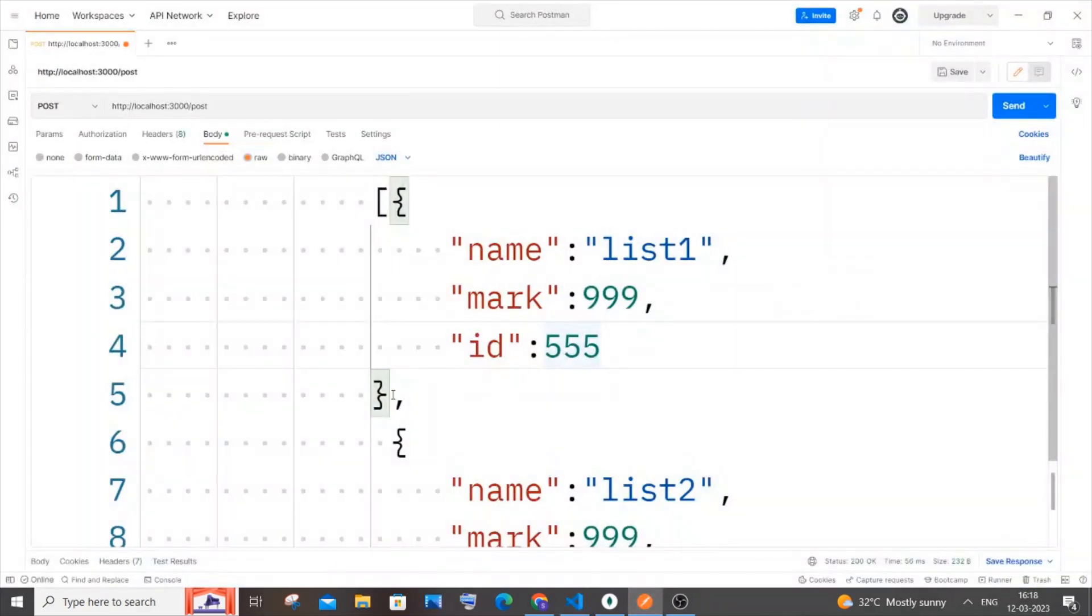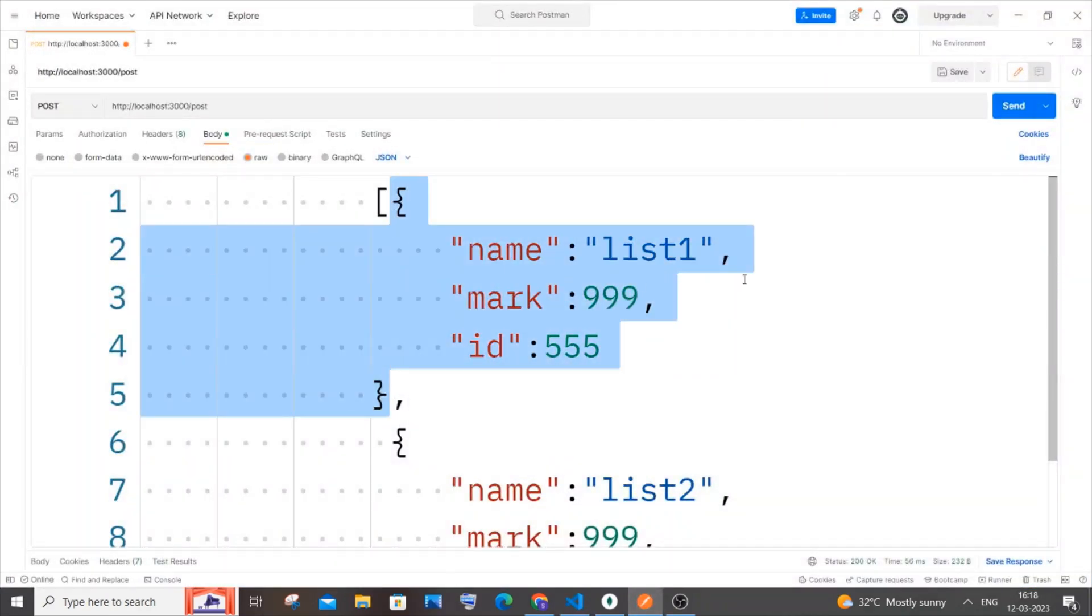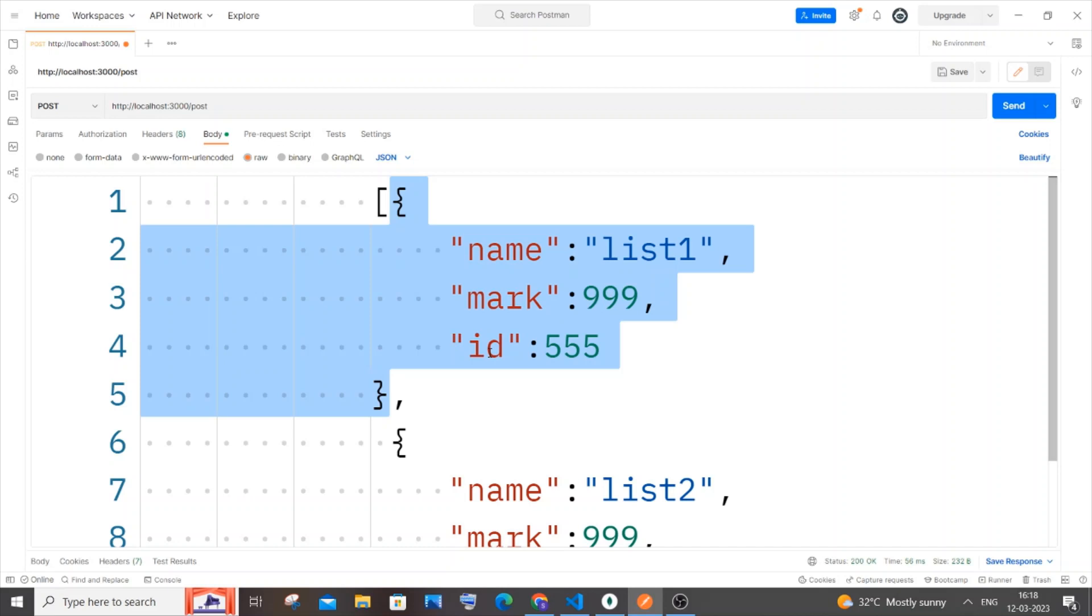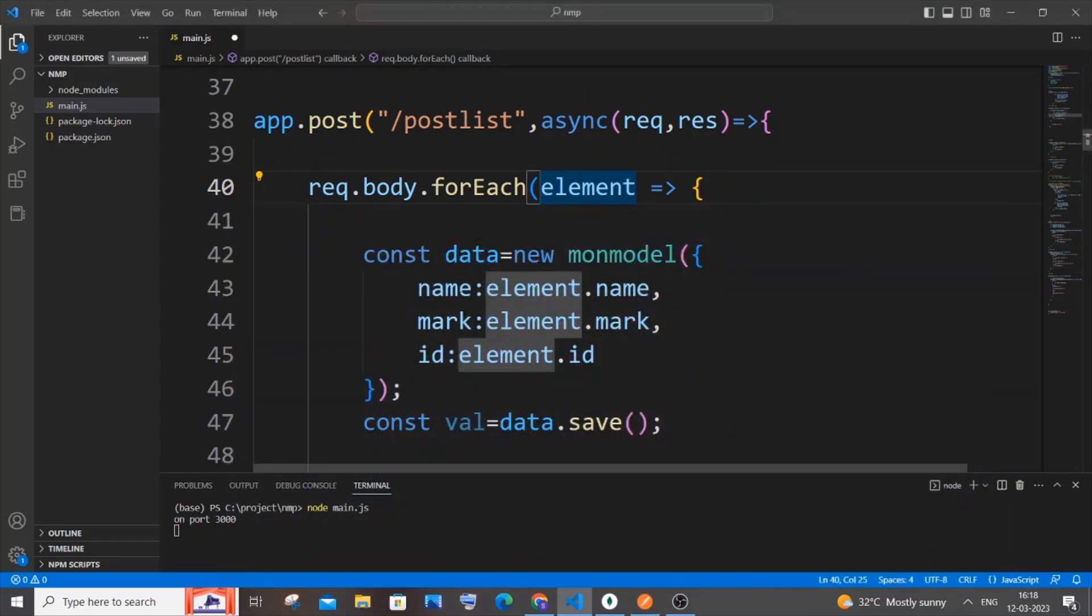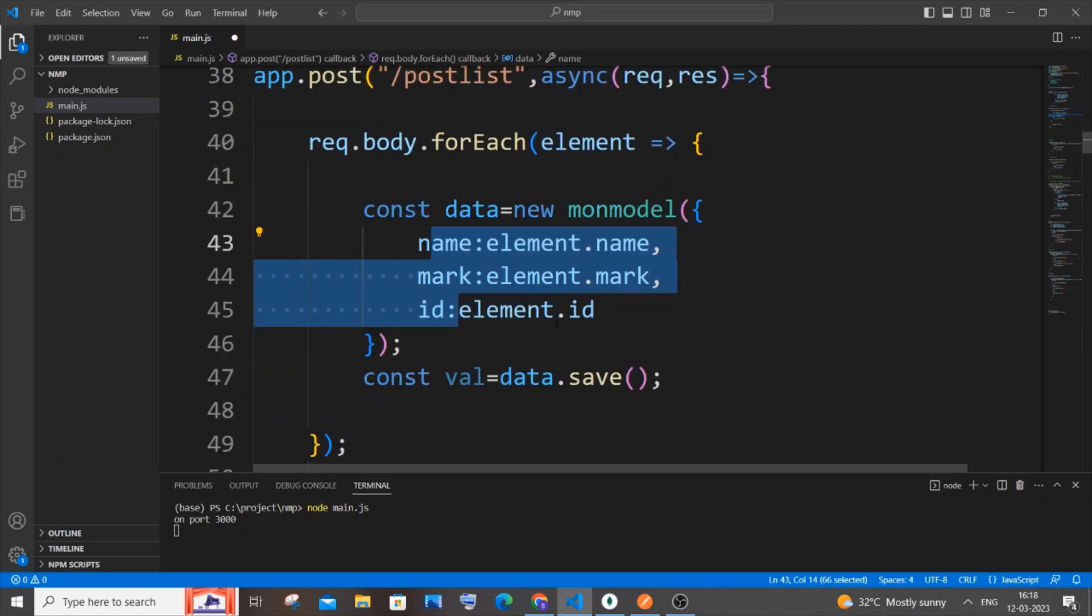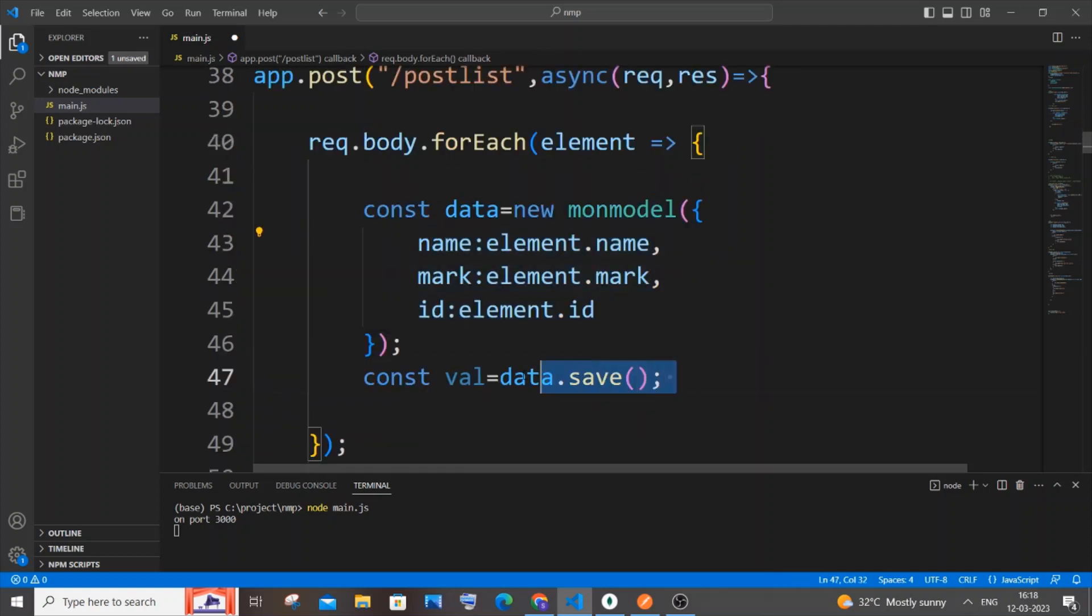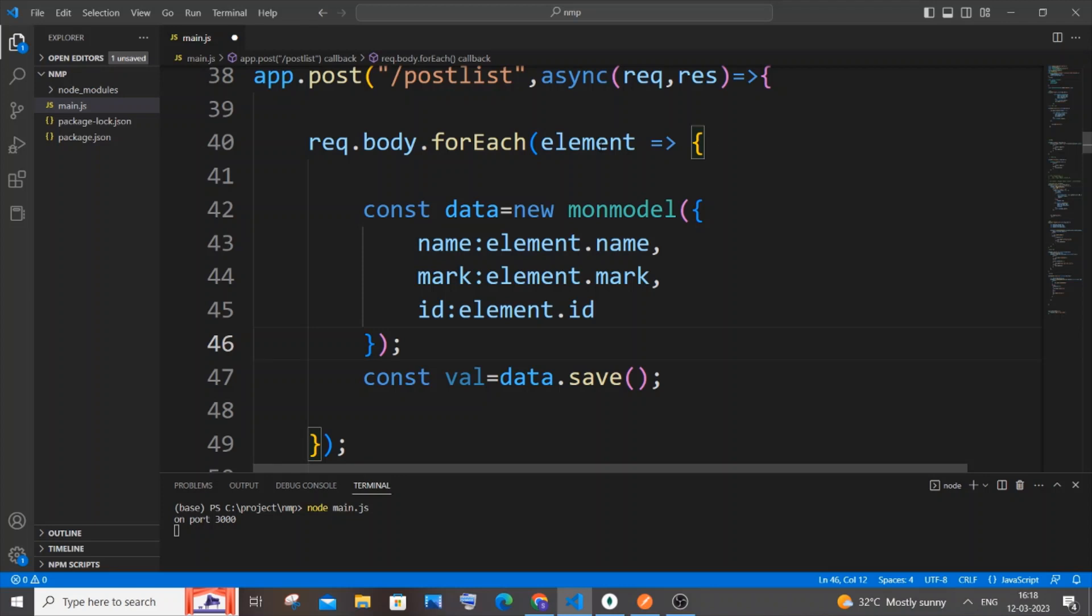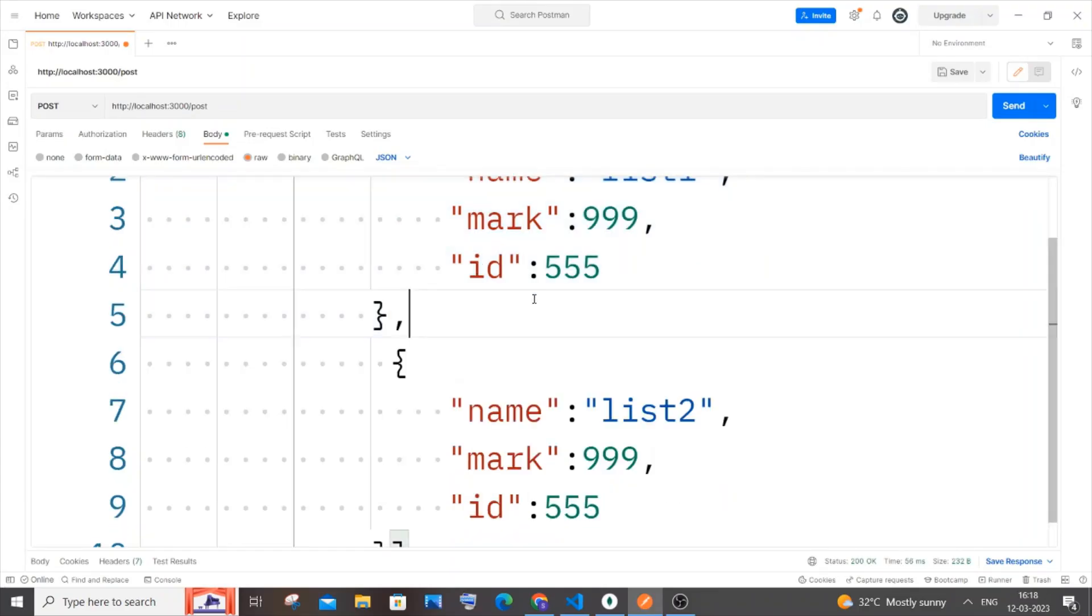Element.name corresponds to 'list one', element.mark corresponds to this number, and element.id corresponds to this number. It assigns to this value and the first JSON object gets saved in our table. After that, element value goes to the next JSON object.